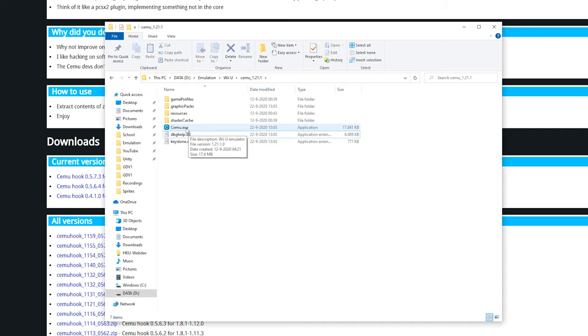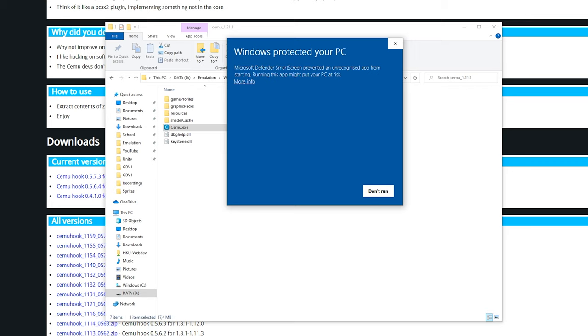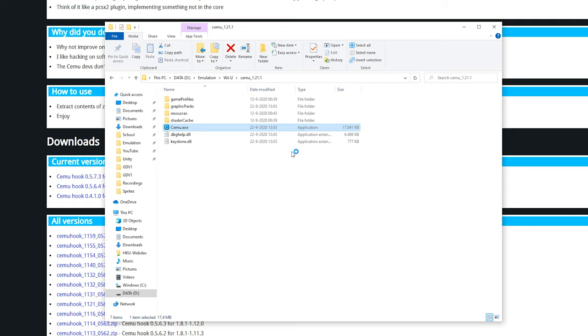Now we're ready to open up Cemu.exe. Double-click it and it will say Windows protected your PC. Simply click more info and click run anyway. It's not a dangerous piece of software.